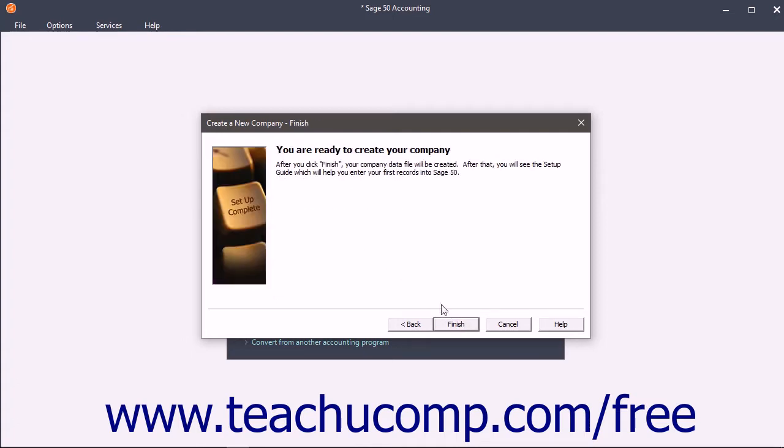The Finish screen reminds you to use the Setup Guide to customize the defaults used in the company file and enter new data records.